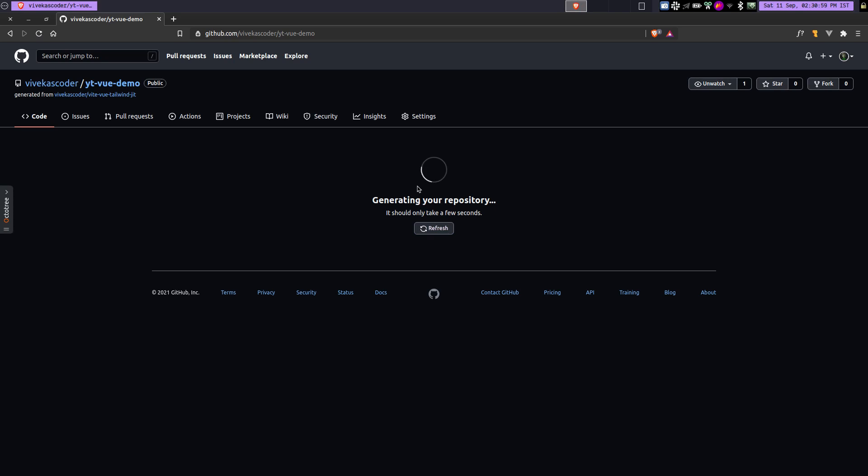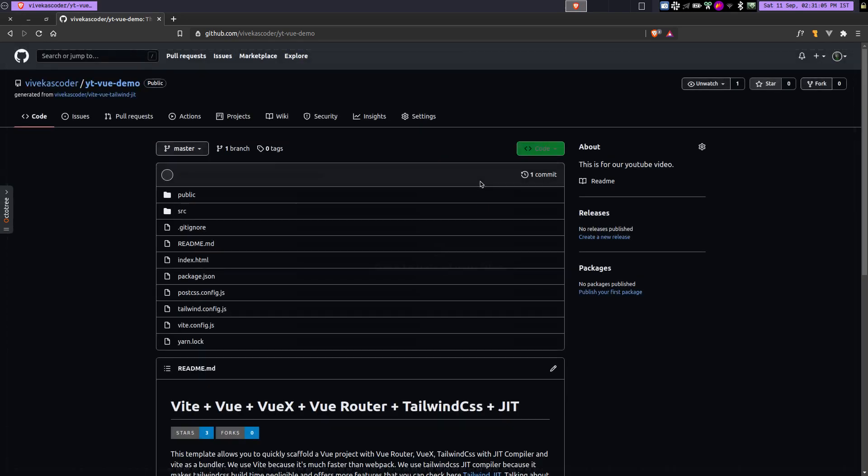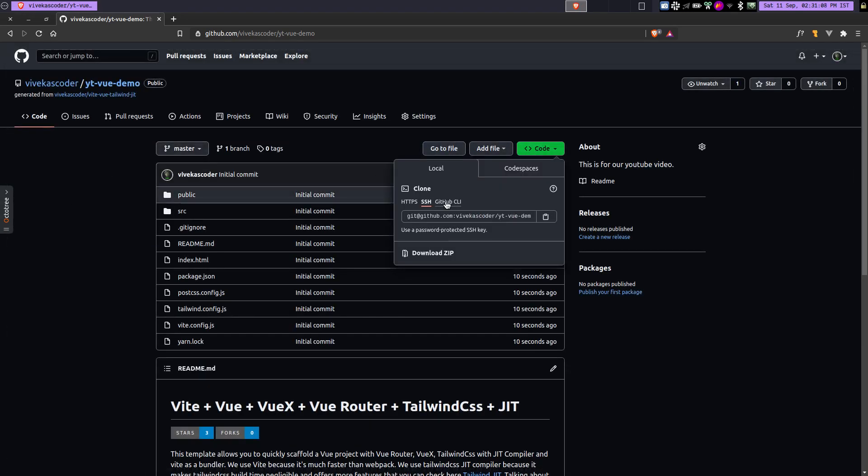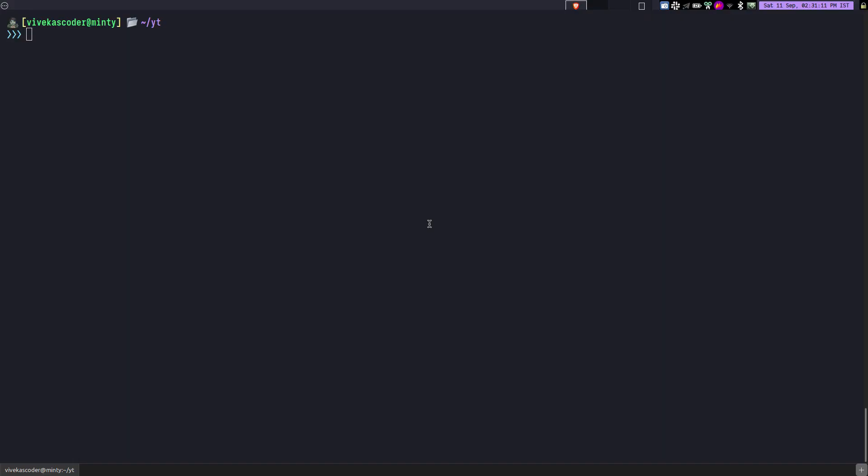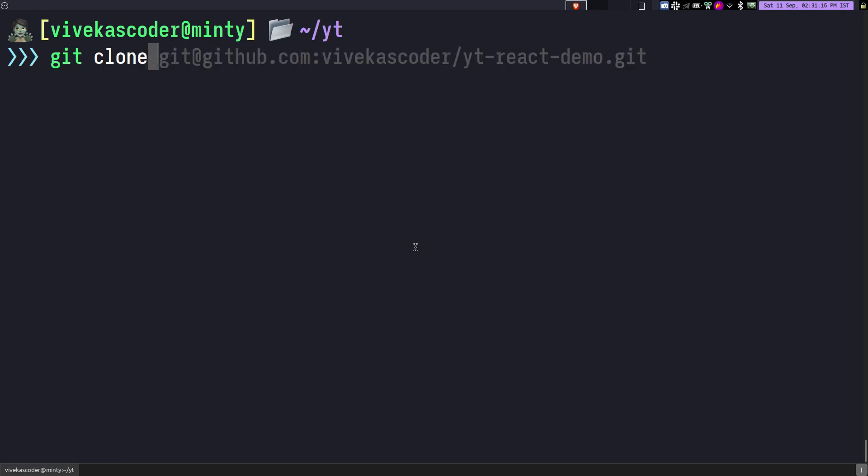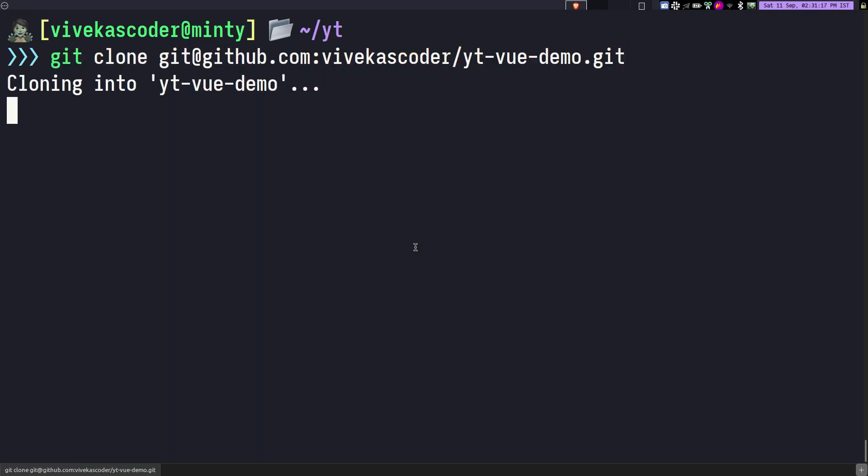It is going to take a while to actually generate the repository from this template. So once it's done, now you can see it's done. We will clone it. So we'll first of all select the SSH, copy it, and we'll go over here. Let me increase the font size. We'll do git clone and paste it.